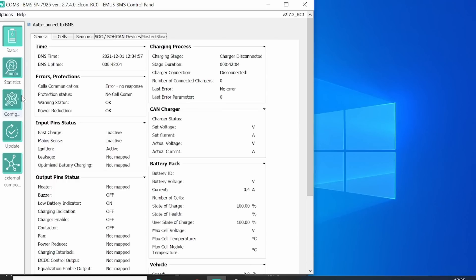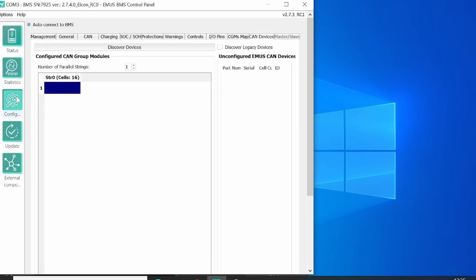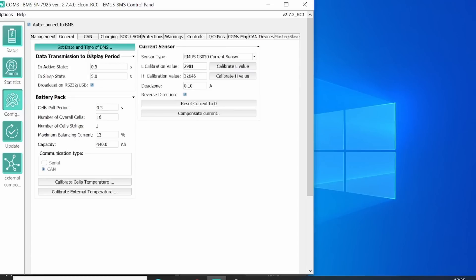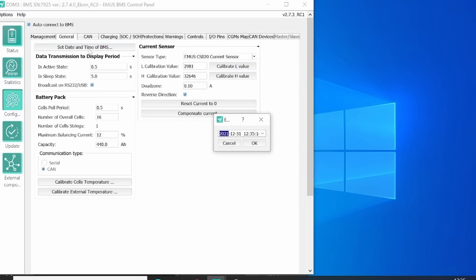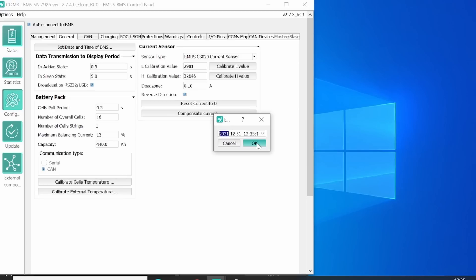To do this, we go to the configuration screen. First thing we'll do is we'll set the date and the time of the BMS. If you click on the button, it will show a screen with the data of the computer you are working on. So most likely you can just click OK.